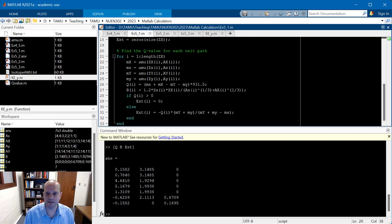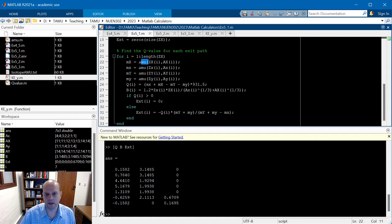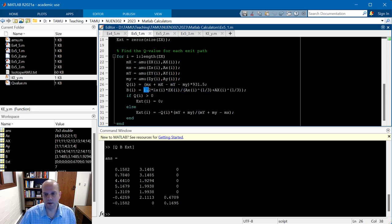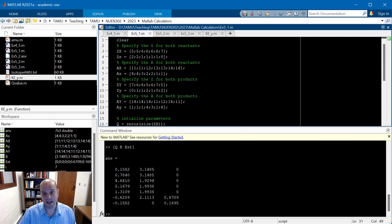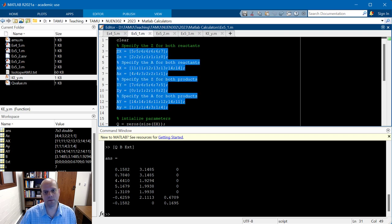Hopefully you're starting to see the advantage of creating these little calculators. In this case, I just have a simple AMU lookup function, but I could create separate functions for Q value, Coulomb barrier, and threshold energy. I could then just input the Z's and A's for the reactants and products, and have a single function that recognizes how many reactions I'm considering and spits out all the information I need.